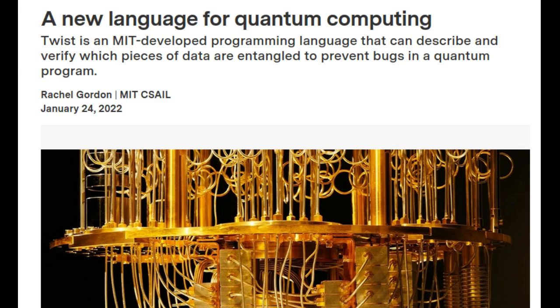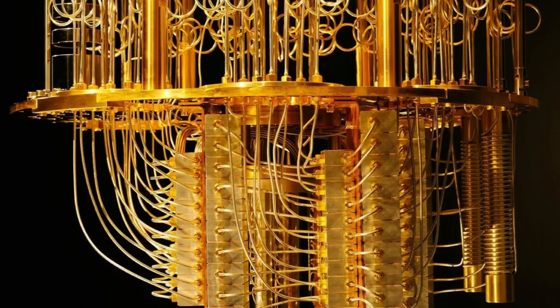TWIST can describe and verify which pieces of data are entangled in a quantum program through a language a classical programmer can understand. The language uses a concept called purity, which enforces the absence of entanglement and results in more intuitive programs, with ideally fewer bugs.